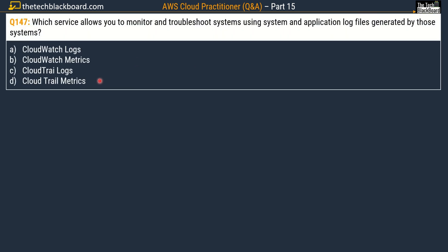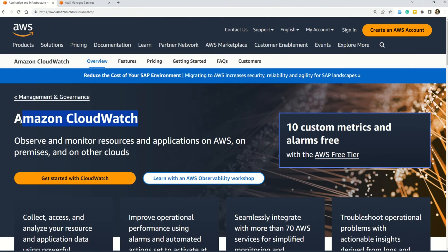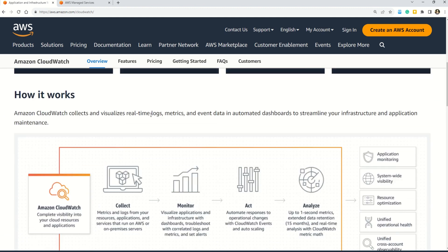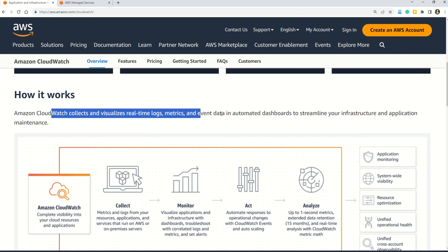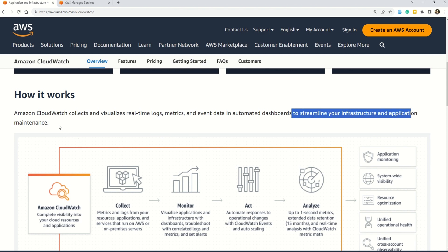Question number 147 asks: which service allows you to monitor and troubleshoot systems using system and application log files generated by those systems? Options are: option A, CloudWatch Logs; option B, CloudWatch Metrics; option C, CloudTrail Logs; and option D, CloudTrail Metrics. The correct answer is option A, CloudWatch Logs. CloudWatch Logs collects and visualizes real-time logs, metrics, and data in automated dashboards to streamline your infrastructure and application maintenance.